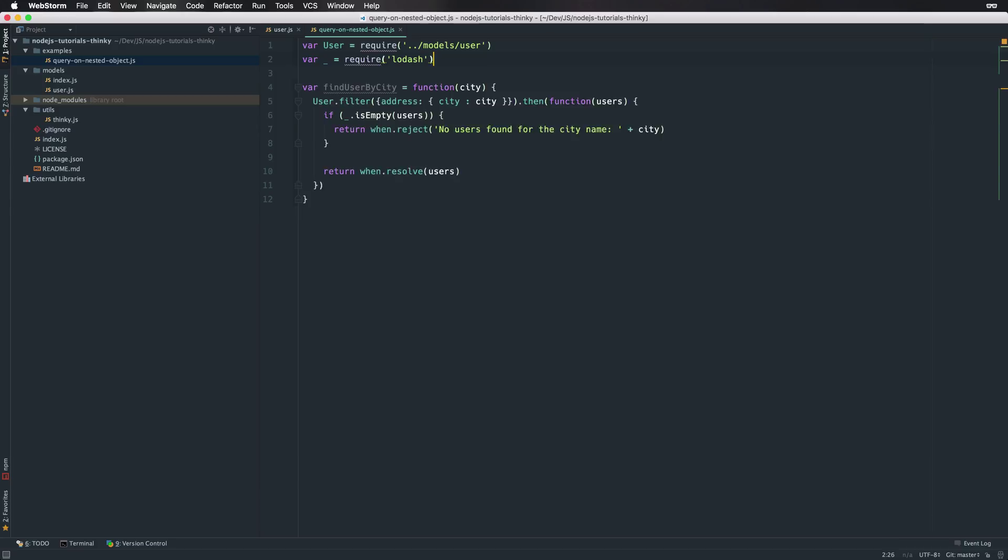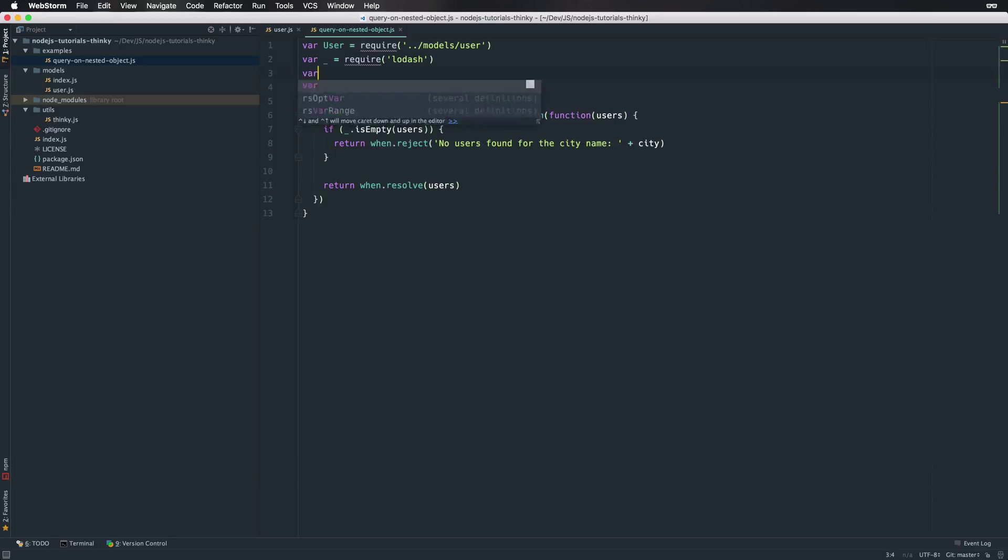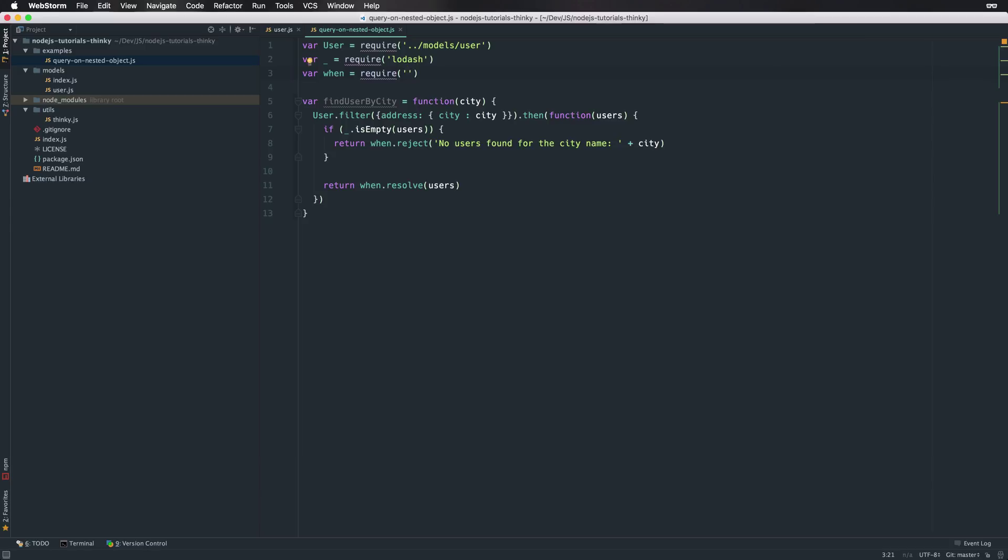Alright, we just need to add when as a dependency. And that's it.